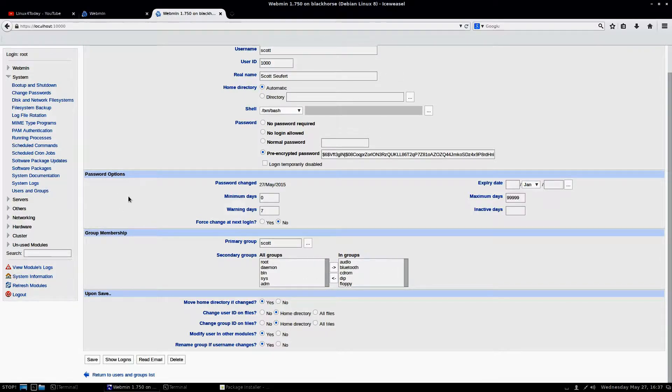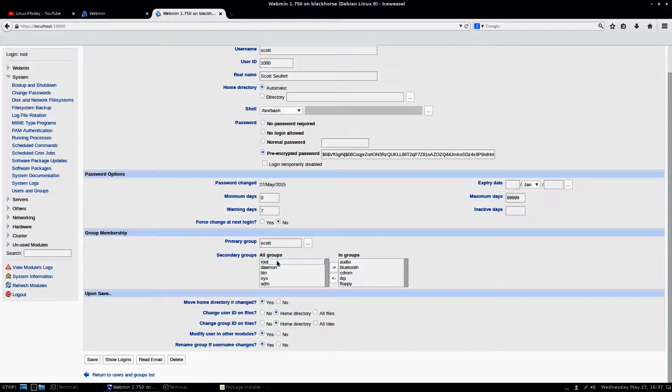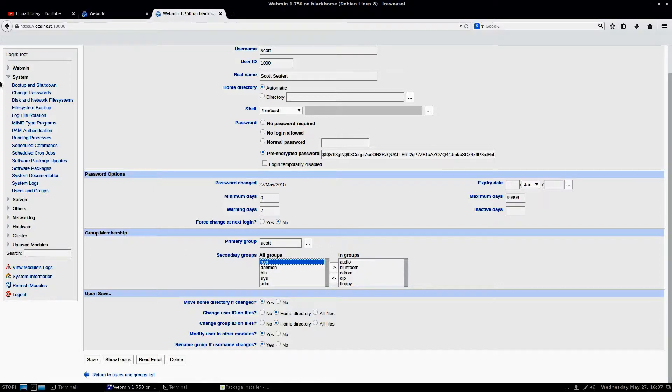If you remember, though, if you change groups, like if I wanted to add myself to the root group or whatever, you just highlight that and click the left arrow or the right arrow over. But if you do that, you have to remember you have to log out and log back in so Bash can read the groups file.